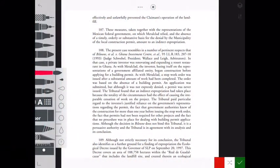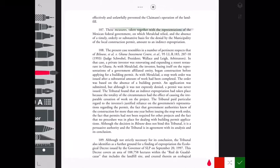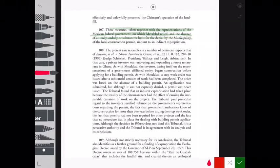Looking at the text of the Metalclad award, the tribunal said that the measures taken together with the representations of the Mexican federal government on which Metalclad relied, and the absence of a substantive basis for the municipality's denial of the local construction permit, amounted to indirect expropriation. The tribunal further stated that indirect expropriation had taken place because of the totality of circumstances that caused the work to stop.